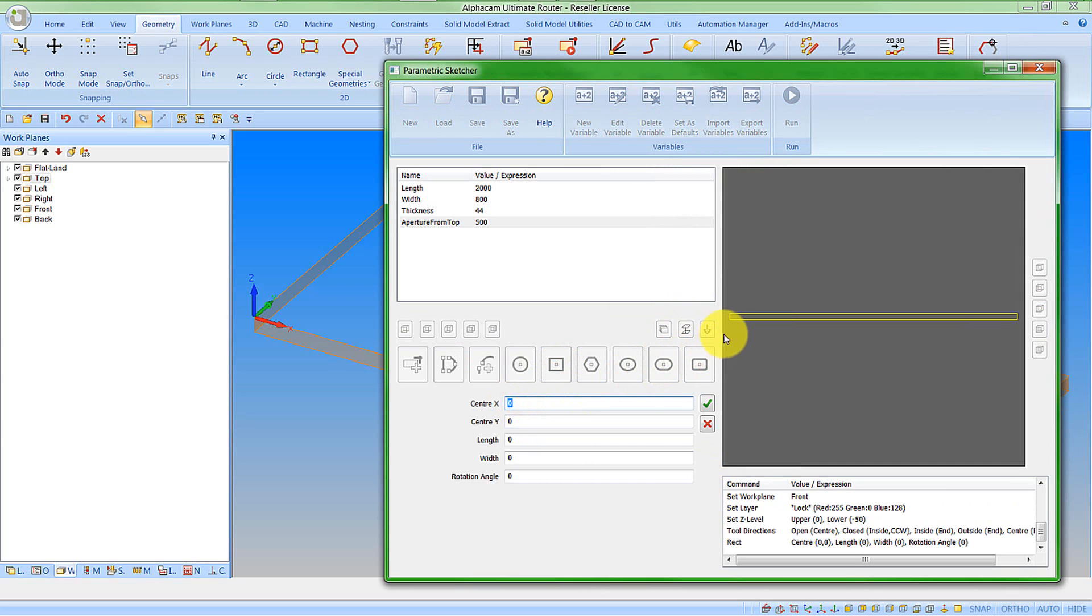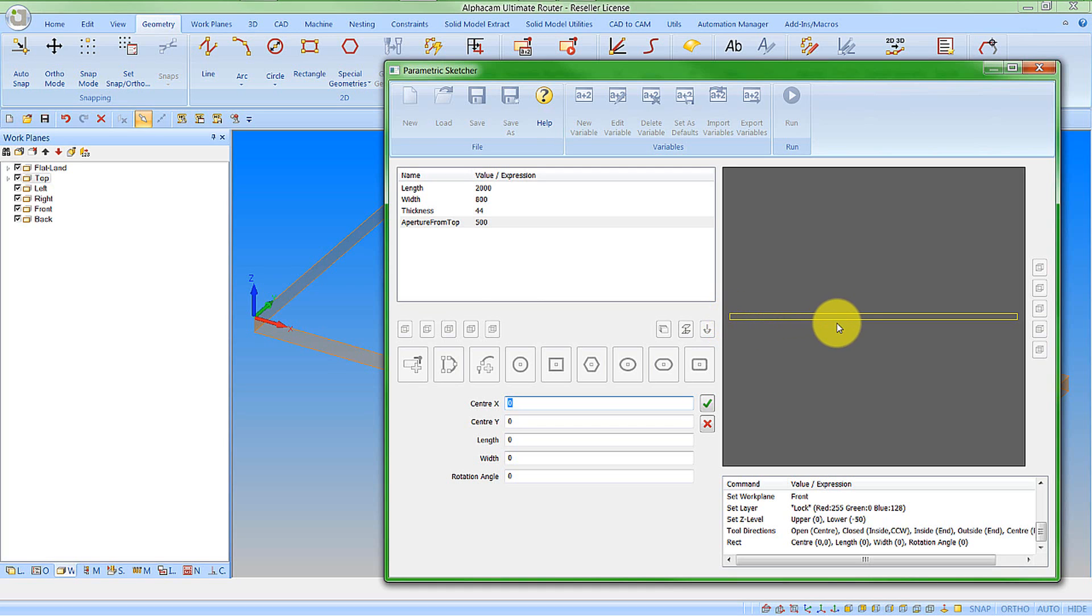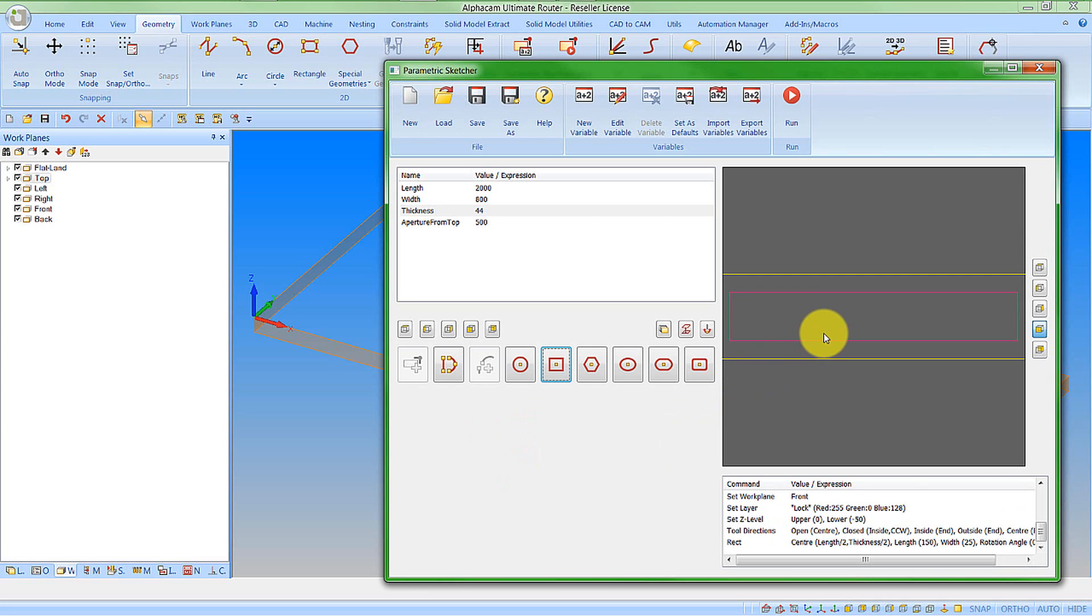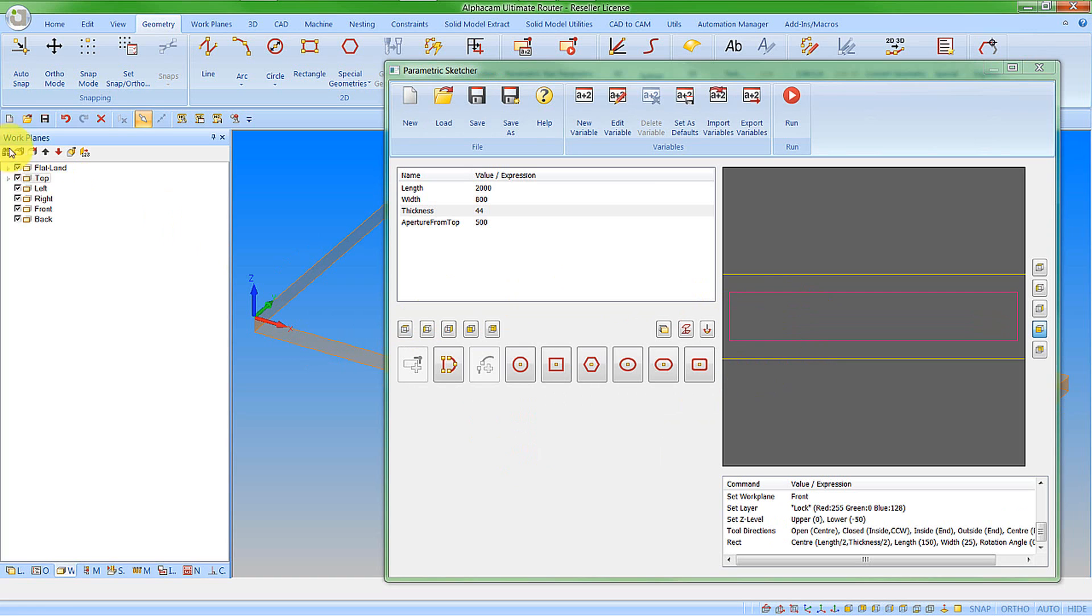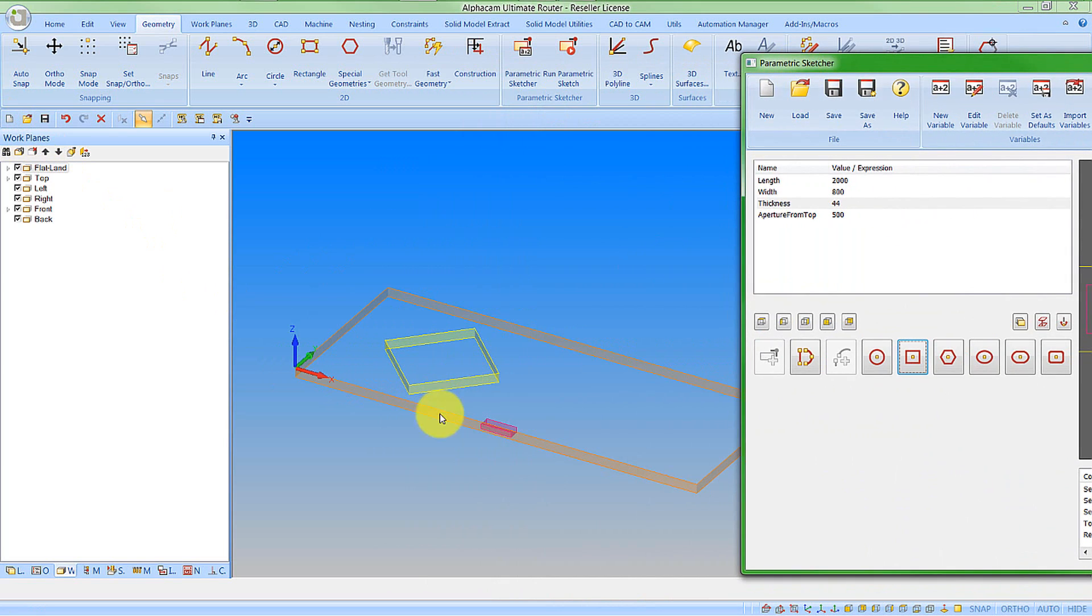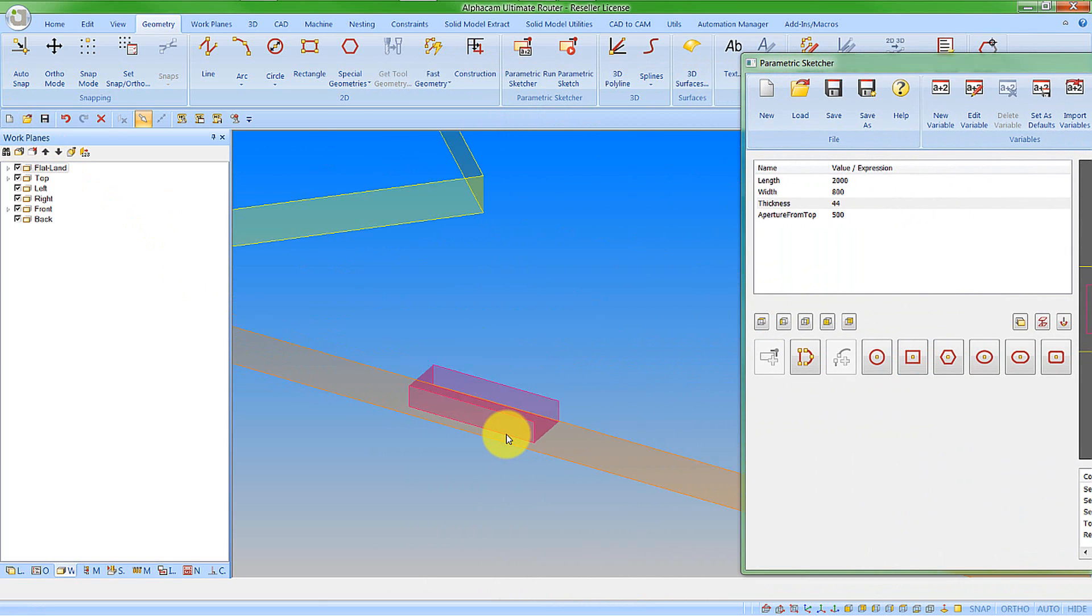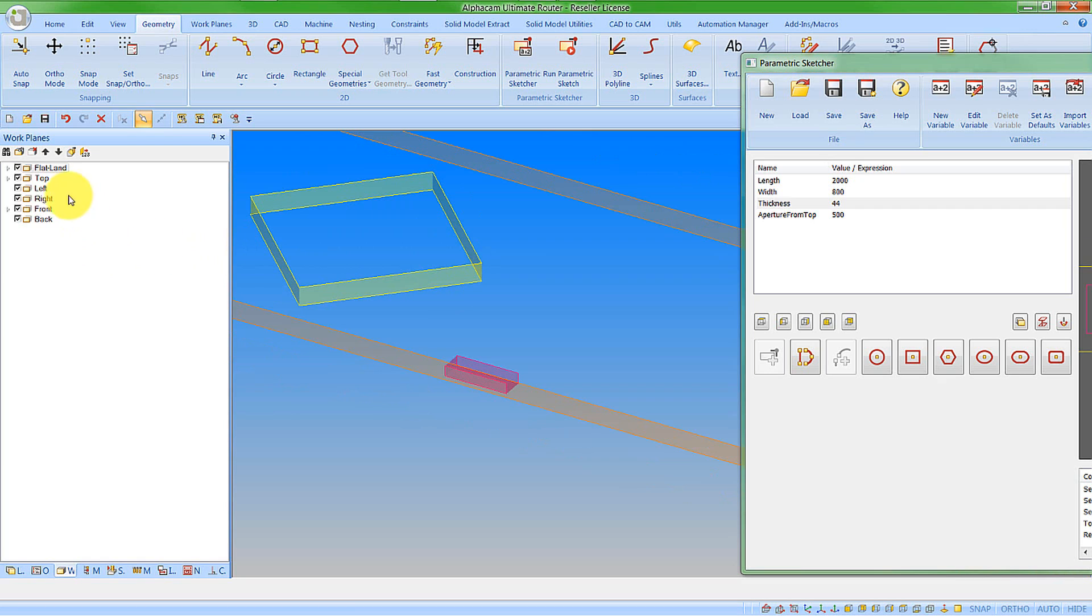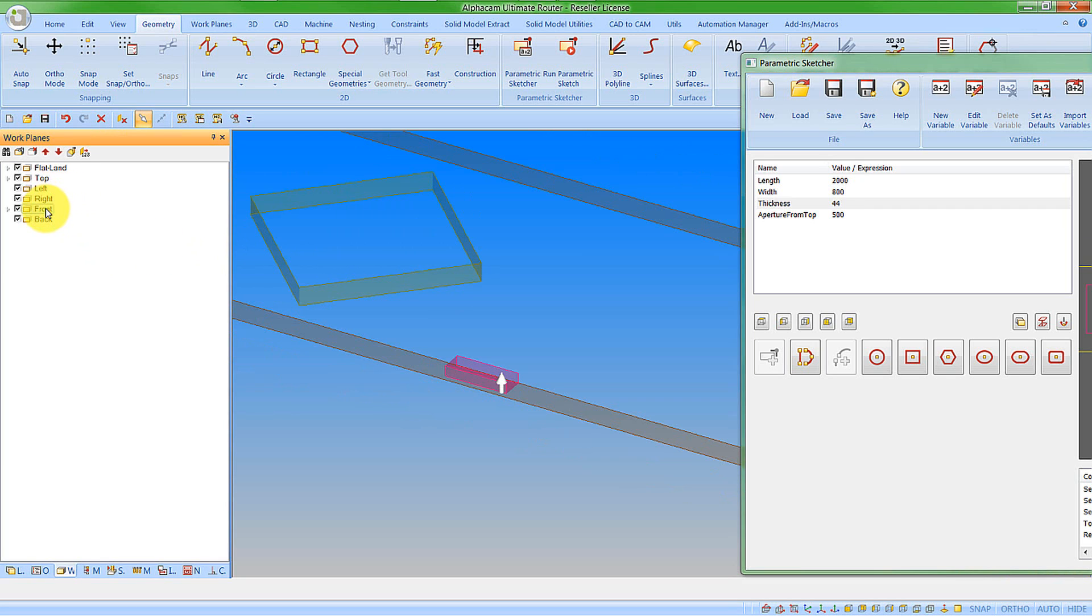Then we're going to create another rectangle. The center in X—now this is all referenced to the bottom left corner, but what you have to remember is that bottom left corner is on this horizontal face. So the up value, what would be the local Y, is actually the global Z. I want my lock feature to be in the middle of this face. My center in X is going to be my length divided by 2. The center in Y will be my thickness divided by 2. It's going to be a fixed length of 150 and a width of 25. I don't want any rotation on it. If I say OK to that, that now creates the feature. Let's get rid of the drawing on screen again and just run this. We can see that we now have our horizontal feature, our vertical features, and they're all on the applicable work planes.